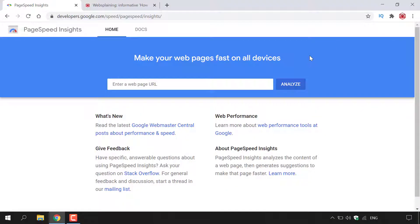How to check your web page speed on PageSpeed Insights. PageSpeed Insights analyzes the content of a web page, then generates suggestions to make that page faster.